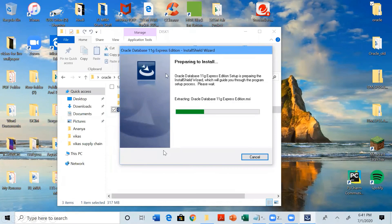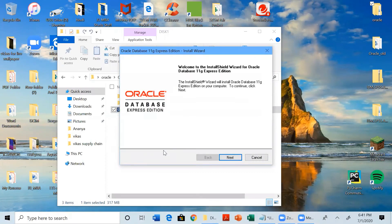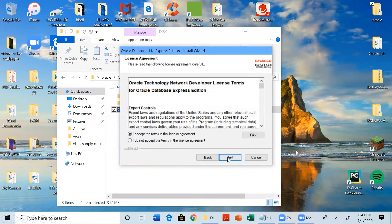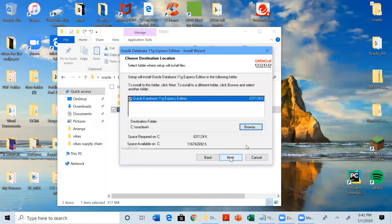Since I have already installed it on my system, I am showing you screenshots. After the setup pop-up appears, click the Next button. You will see the welcome window with the version shown. Click Next, then accept the terms in the license agreement by checking the box and clicking Next. Then check the Oracle Database edition option and click Next again.